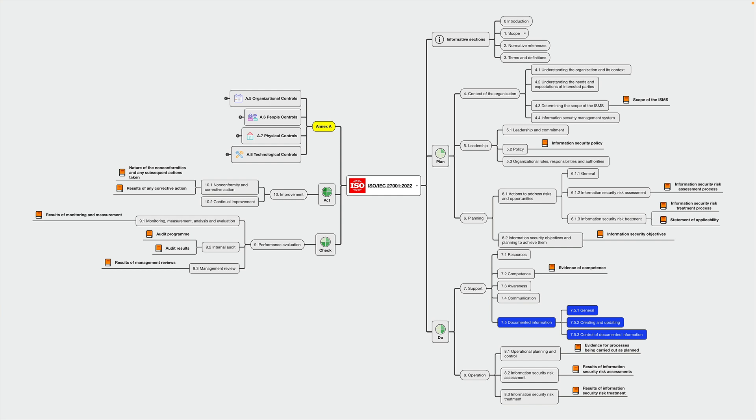But also things like audit programs, audit results, results of management reviews, and so on and so on. You can find lists on mandatory and optional documented information in the resource section of this lecture. So no need to figuring out all by yourself, but definitely helps to familiarize yourself with the standard and learn what is the mandatory documented information.